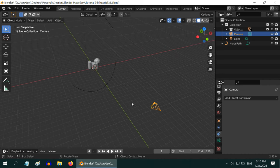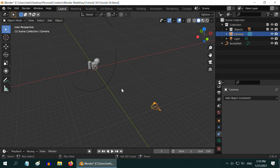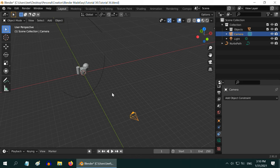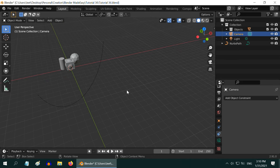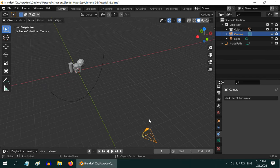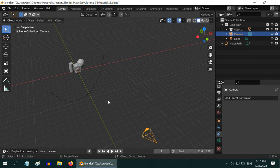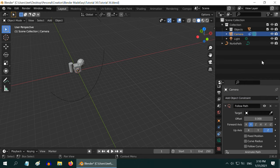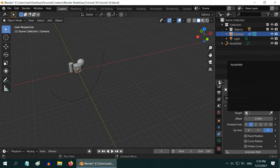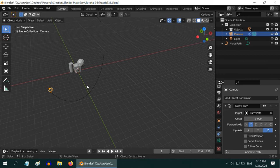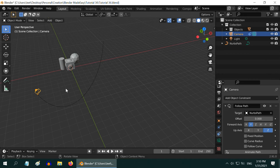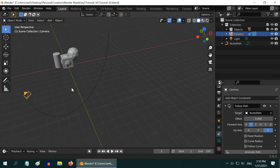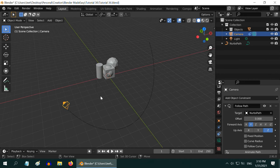Next, we will attach the camera to this path we just made. But before that, we have to reset the location of this camera. So press Alt G on your keyboard, the camera will move to the world origin. Now in the object constraint tab, add one follow path constraint, and in the target object field, select our camera path. You can see, the camera is now placed right on the path.